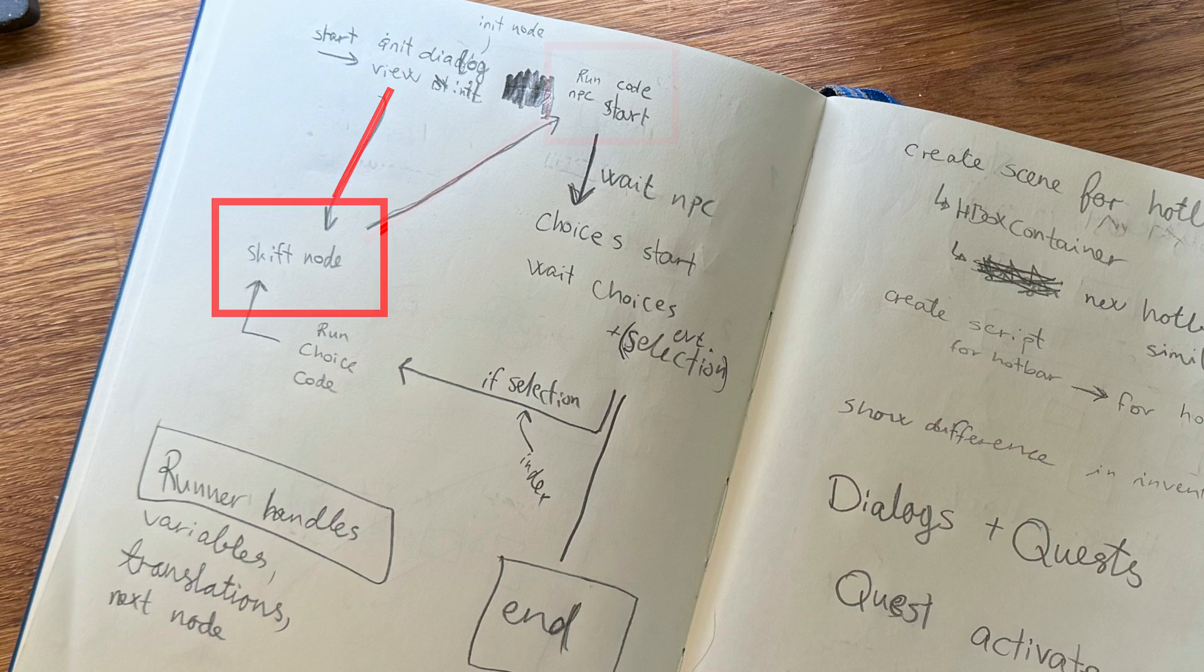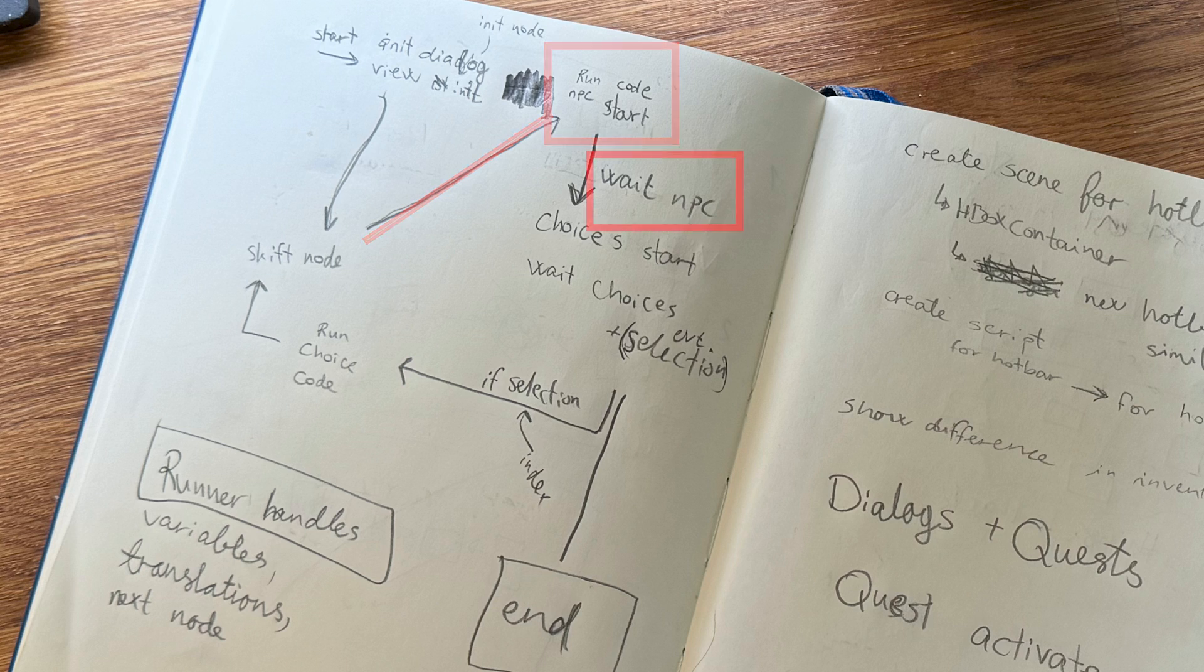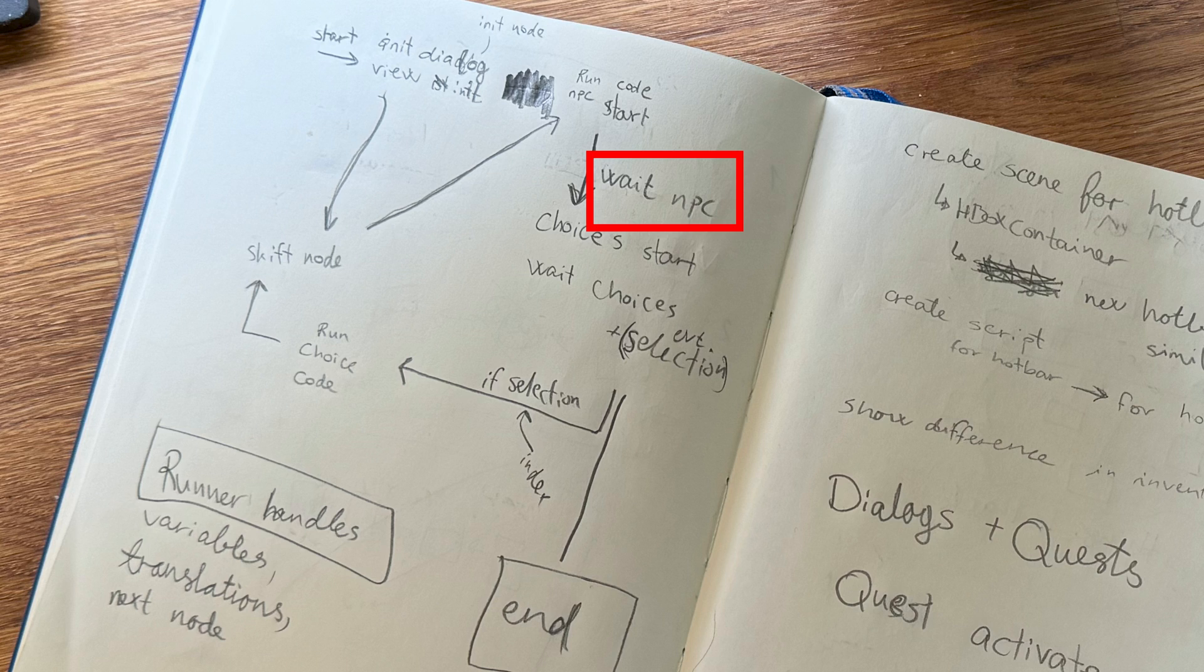And now we wait, because the control shouldn't really care how the NPC view shows its dialogue lines. It just waits until the NPC view emits a signal that tells us it's done.